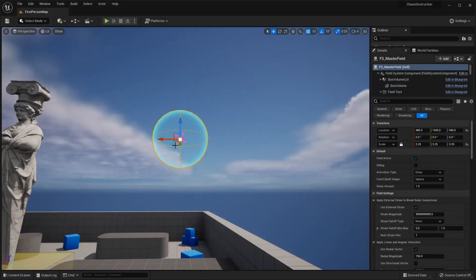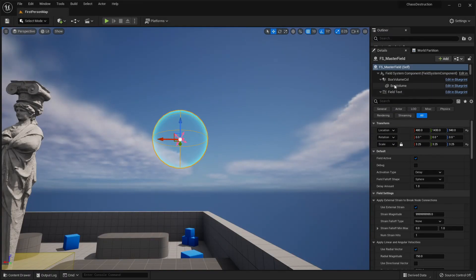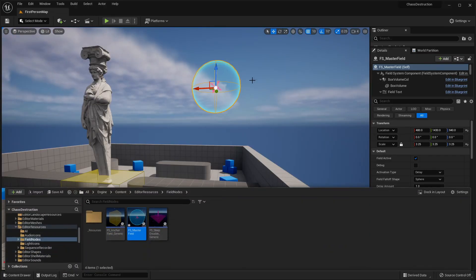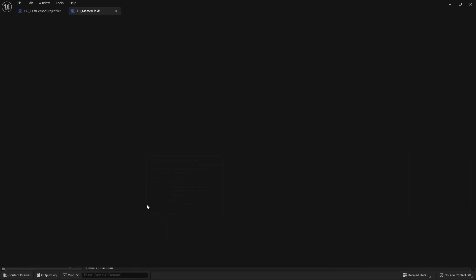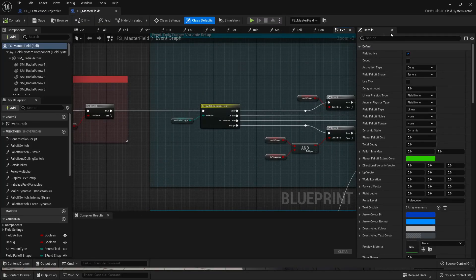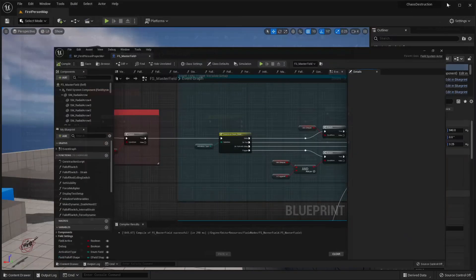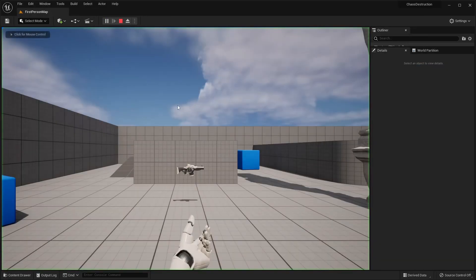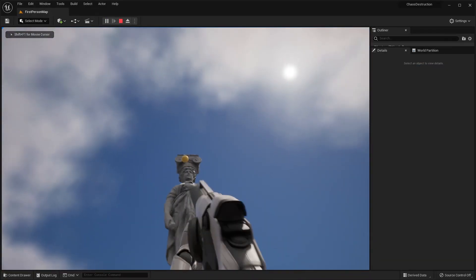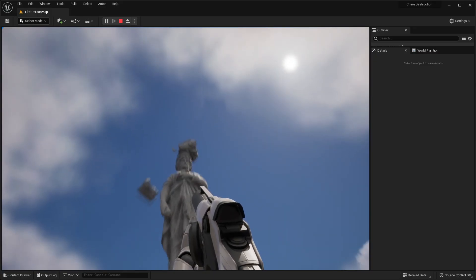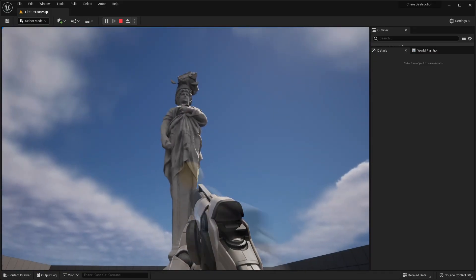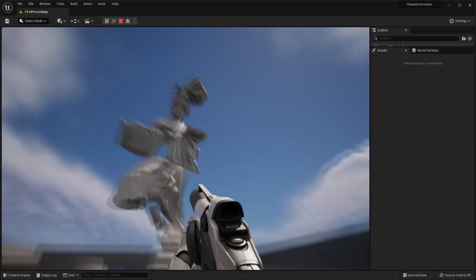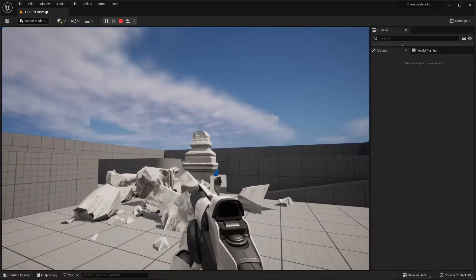Close the Blueprint, select the FS Master Field in the level, and press Ctrl+B to find it in the Content Browser. Double-click to open it, and since it previously took one second before the force was activated, change that to zero so it activates as soon as it spawns. Click Compile, close it, and go Play. Pick up the gun and shoot — we can see it starts to fracture, and if I shoot the middle it will start to crumble there. With this, we've basically set up Chaos Destruction inside Unreal Engine 5.